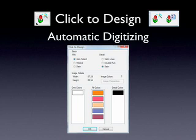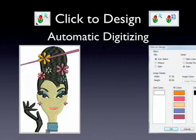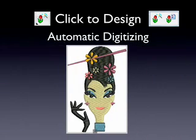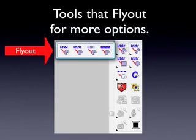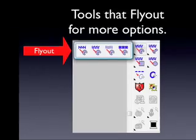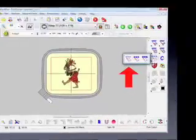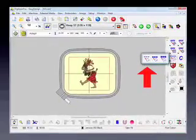We also look at the hands-on tools where you can create your own embroidery objects from scratch.